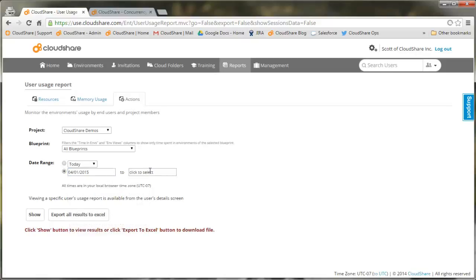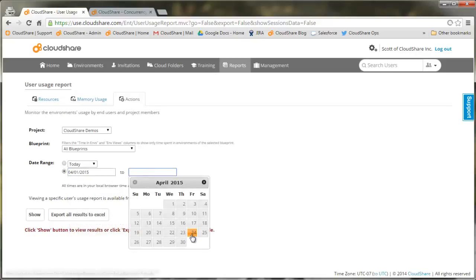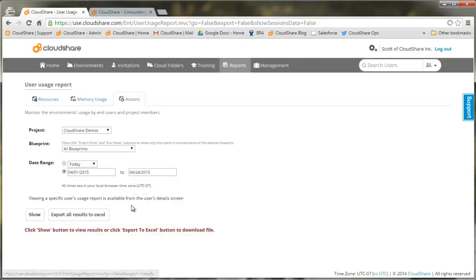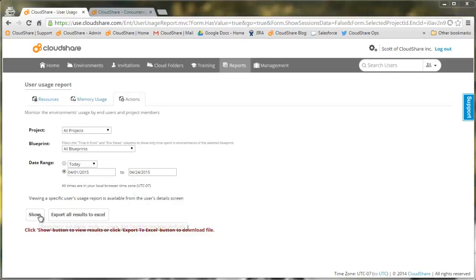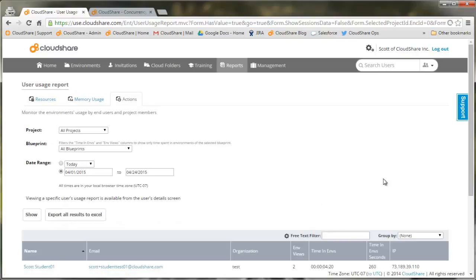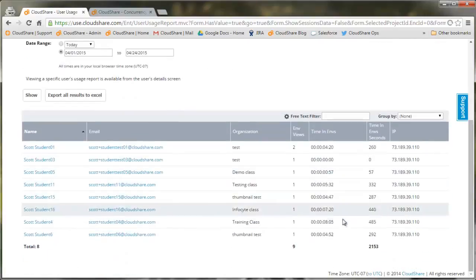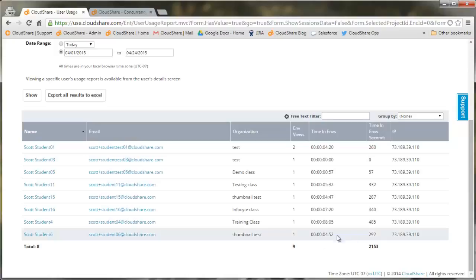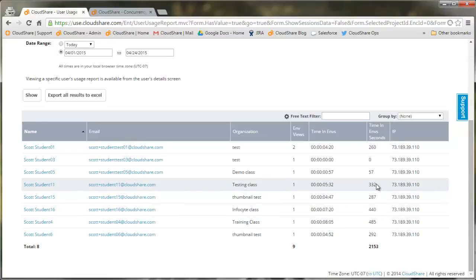Just select a standard date range or set something more specific to view their access details. Here we see each individual user and their contact info. It also shows how many times they've accessed the environment and how long they've actually spent in each environment.